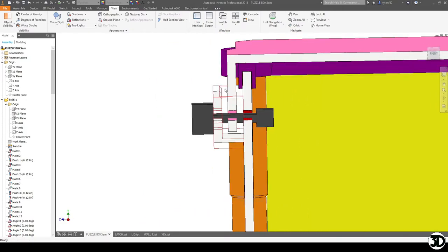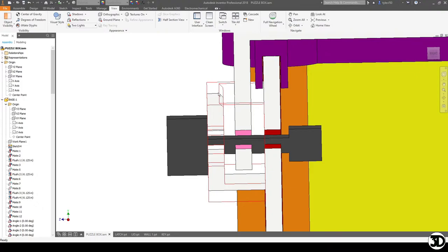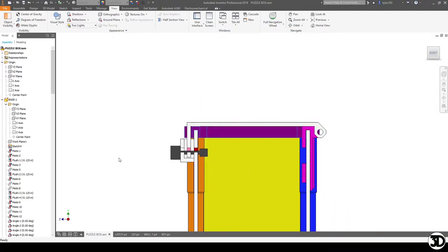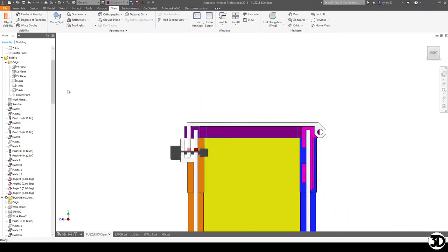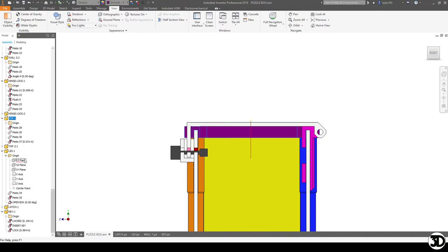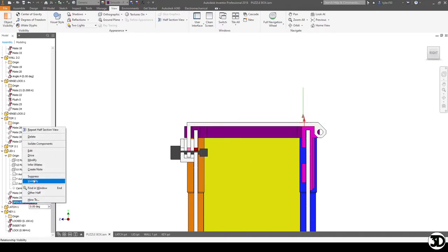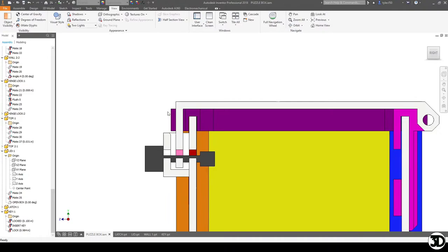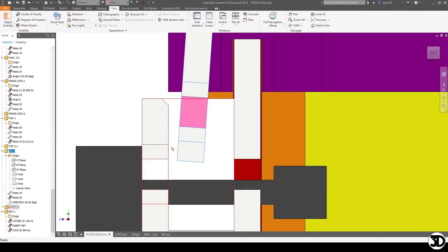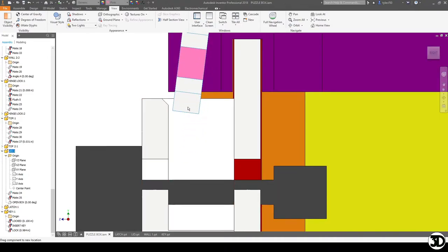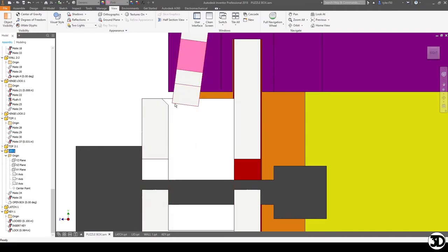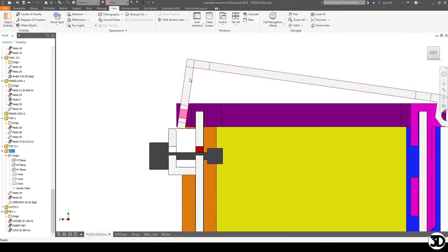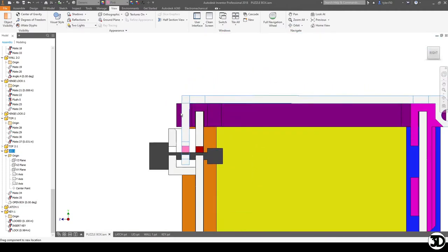The next thing you're going to notice is there's a chamfer on this latch portion and there's a reason for that. If I suppress this lid feature for a second, as this opens up you'll see it gets closer to this latch and what I was finding is it was interfering right about here. So when I created this chamfer here it just gives that extra little bit of gap when it opens up and that's the main reason why that's there.